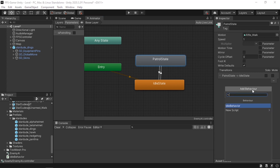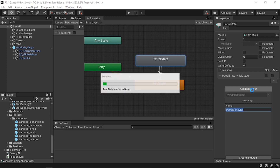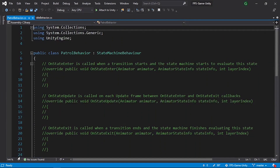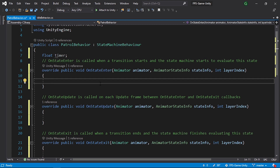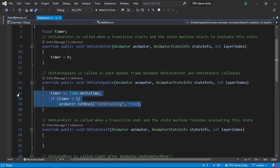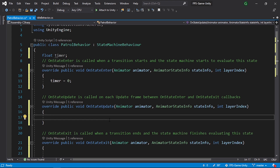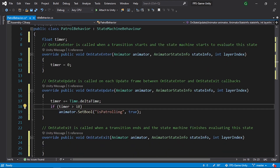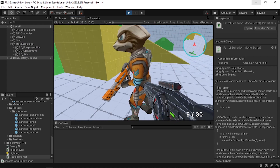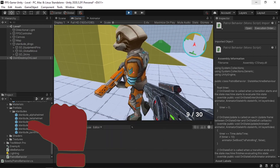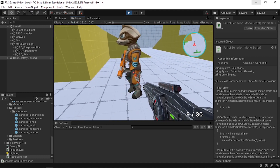Select the patrol state and add a Patrol Behavior script. Same pattern: declare a float timer, initialize to zero in OnStateEnter, and in OnStateUpdate increment it and check if greater than 10. If so, set animator.SetBool("IsPatrolling", false). Save the script. Now the enemy is idle, walks after five seconds, and after ten seconds of patrolling goes back to idle.